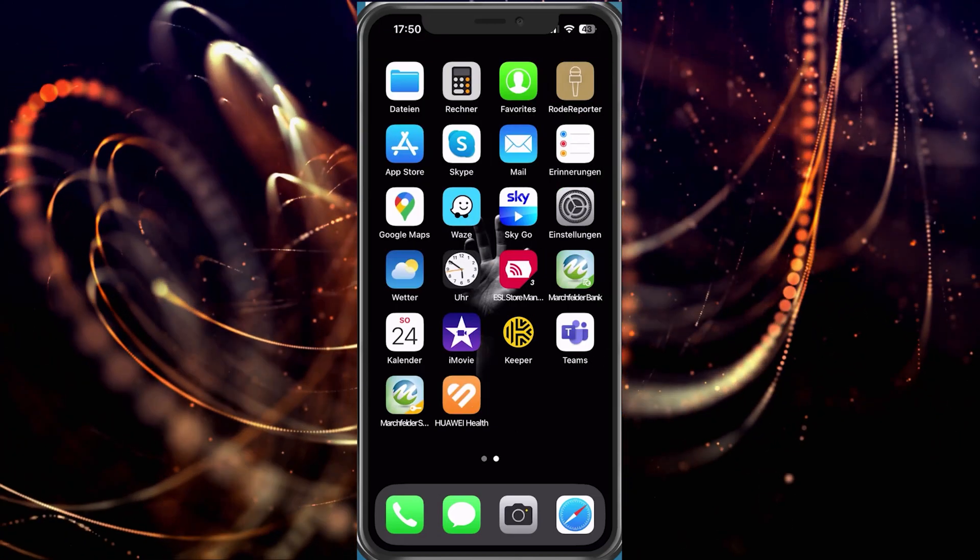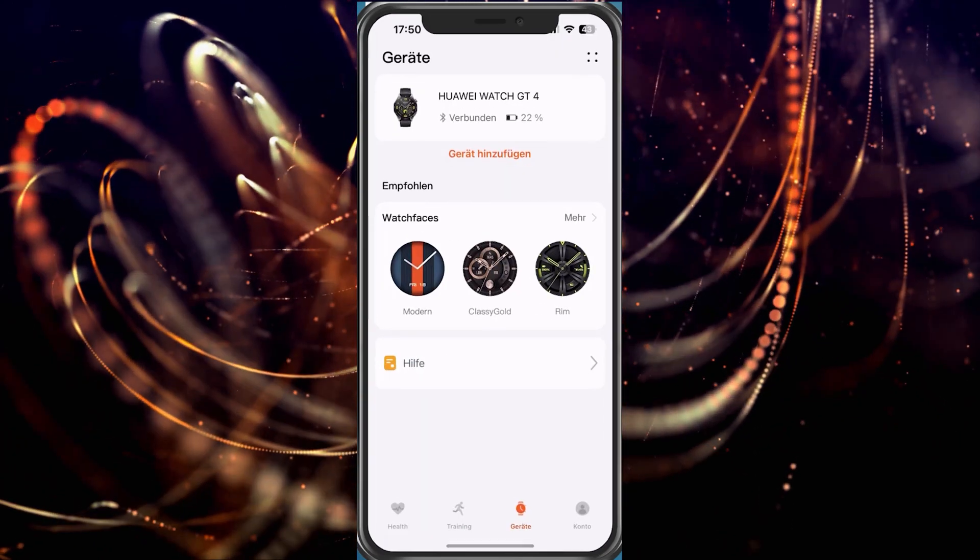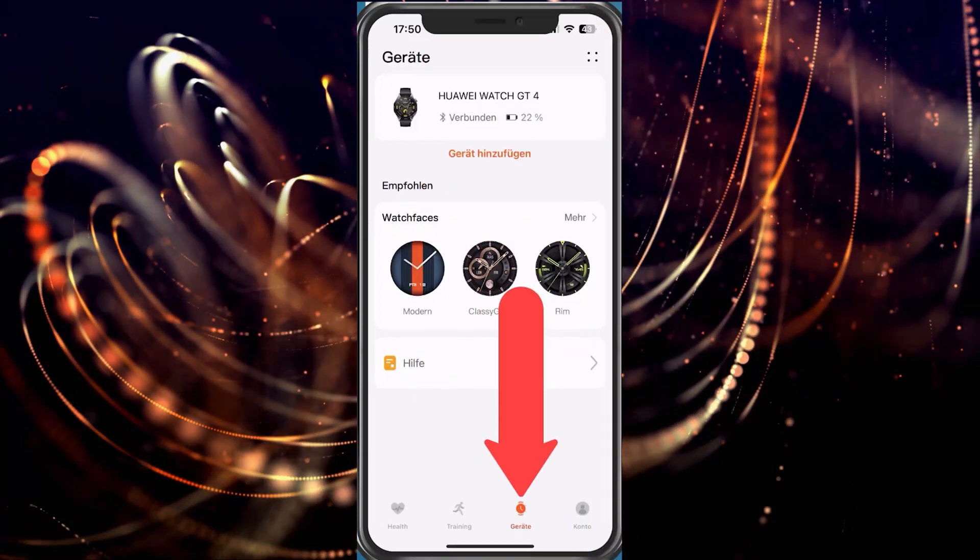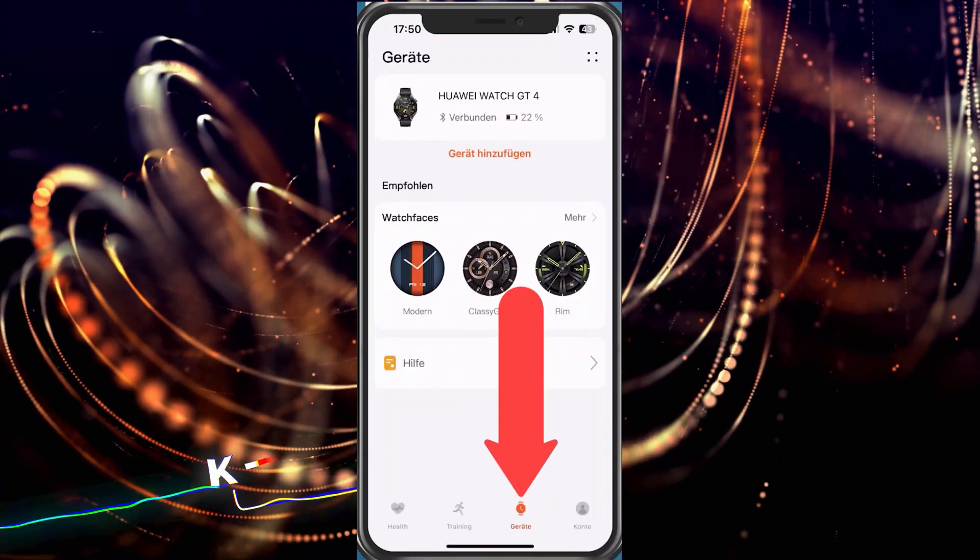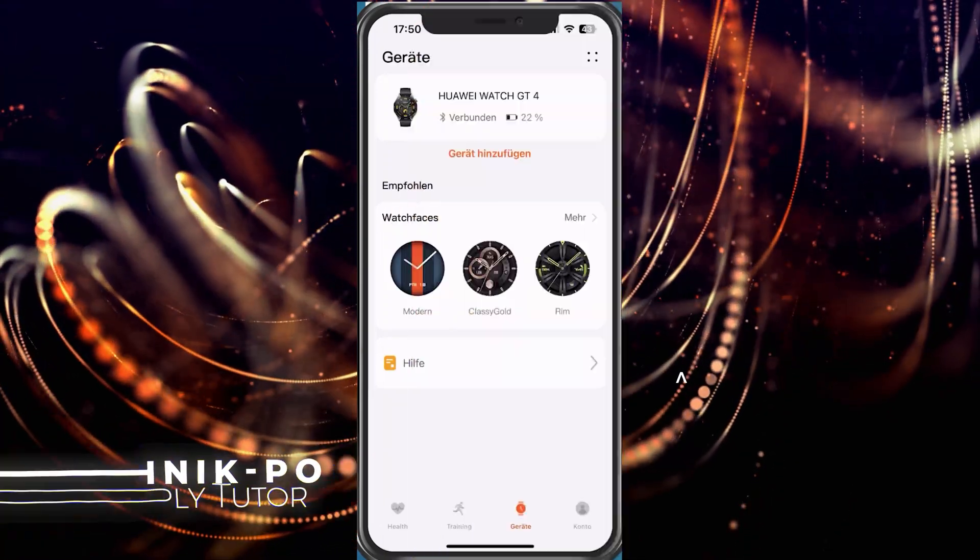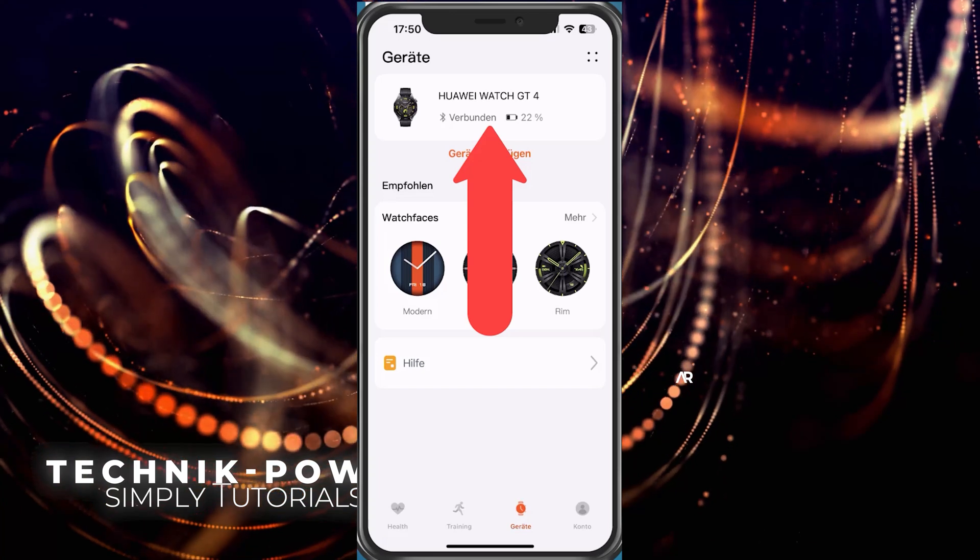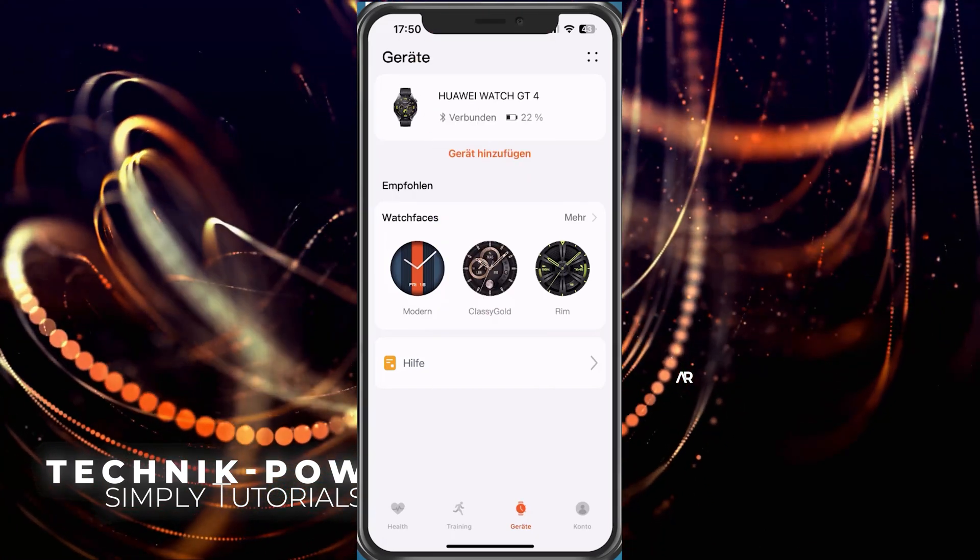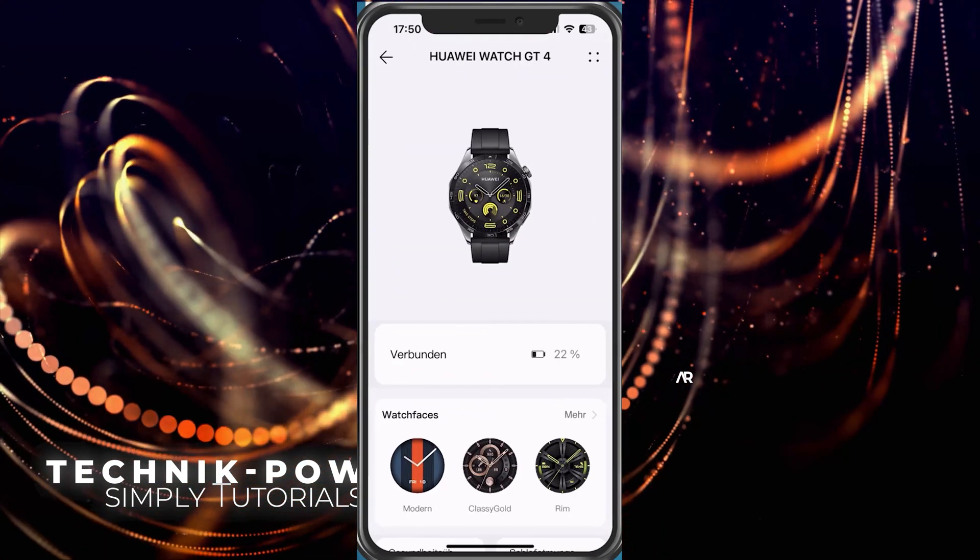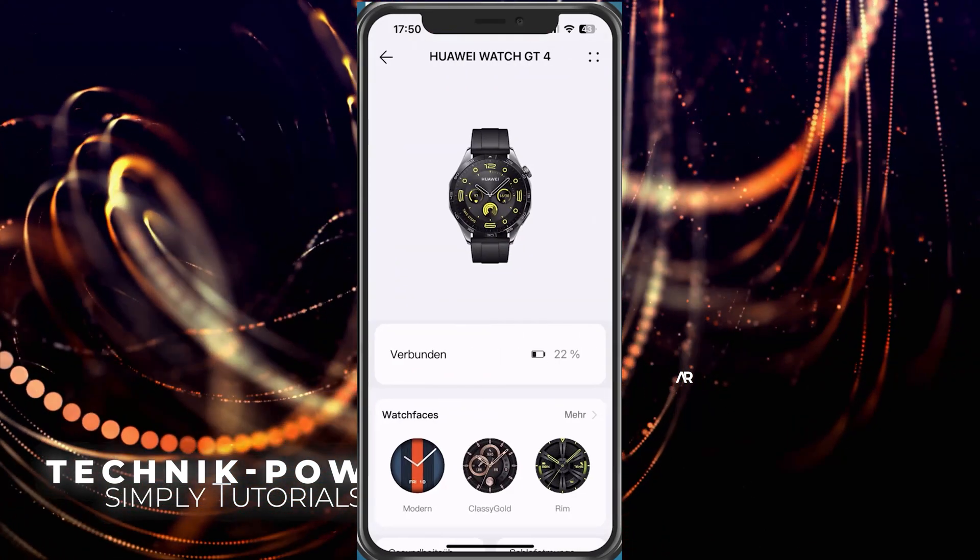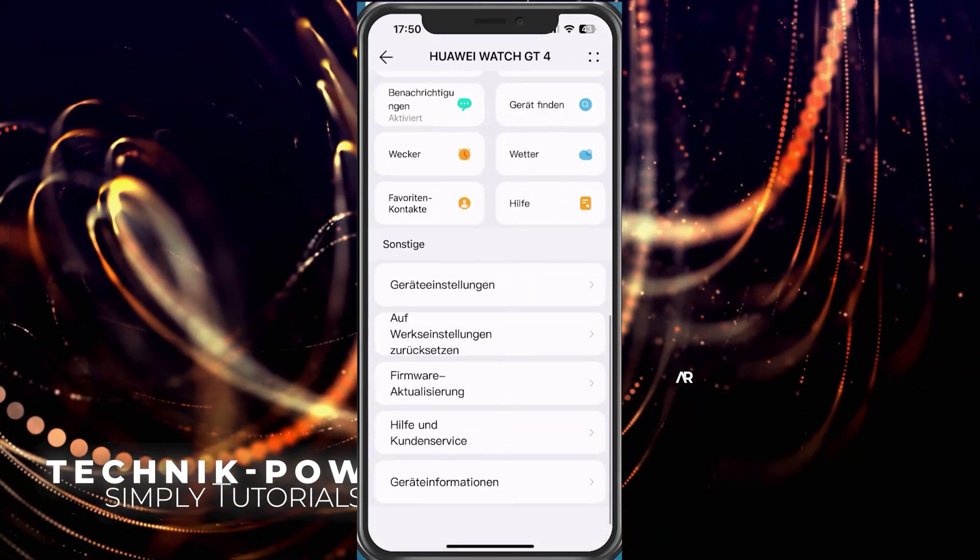All you have to do is start the app here, then go down to devices. Now we see our watch that is connected. We tap on it and we actually only have to scroll down.